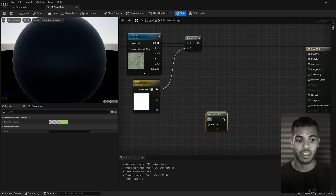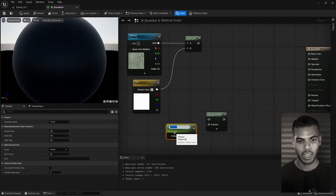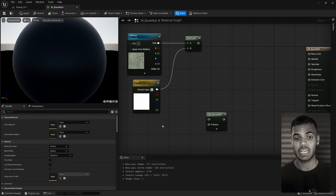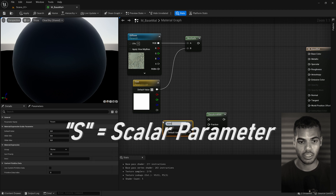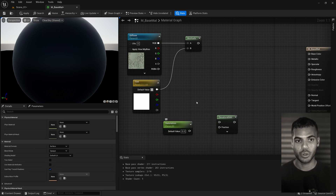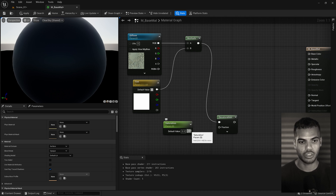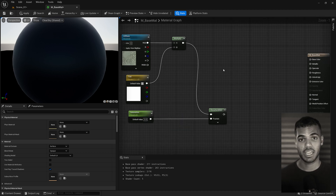Next, add saturation controls. Right click and type 'desaturation'. Then create a scalar parameter to control the level of saturation — right click, type 'scalar parameter', or hold S and click. Call it 'saturation' and leave the default at zero. Plug the multiply into the top input and the saturation into the fraction input.